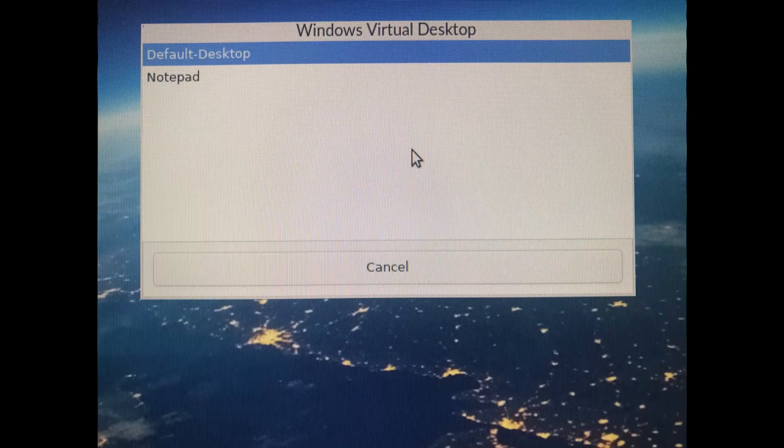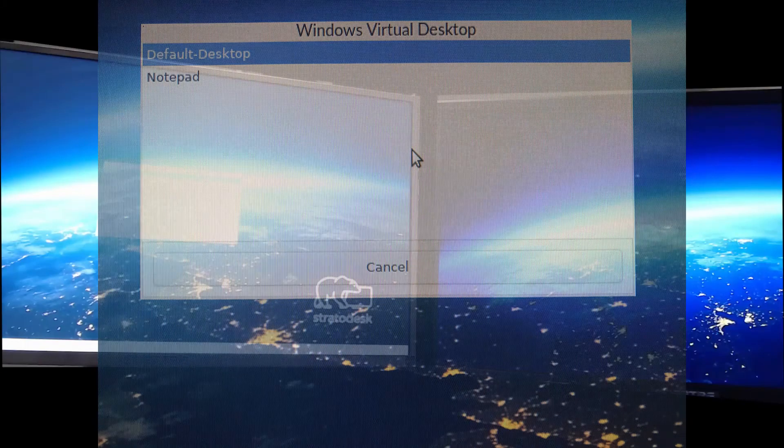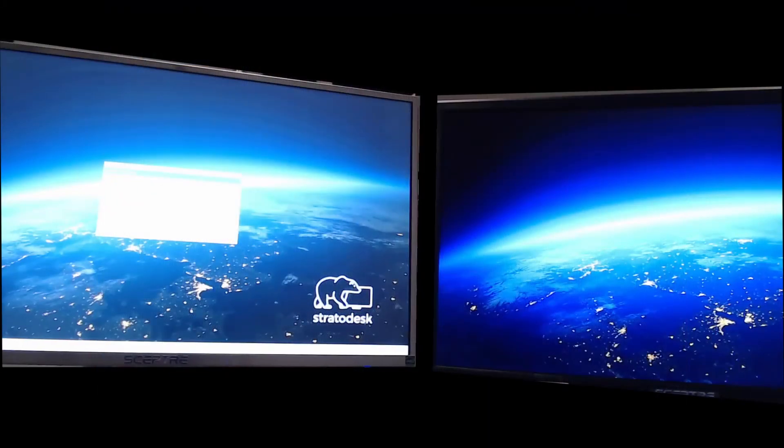I'll zoom in on the window that just popped up. It's asking what application I want to connect to. It shows the default desktop, and I'd also publish an app notepad. I'm going to do default desktop.